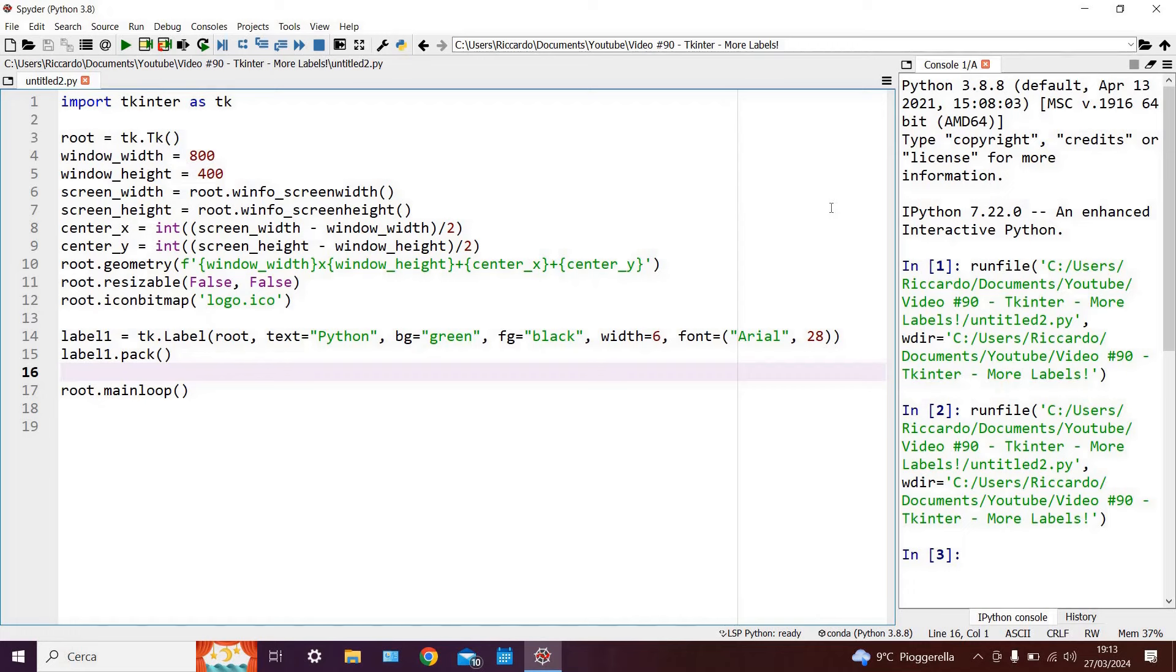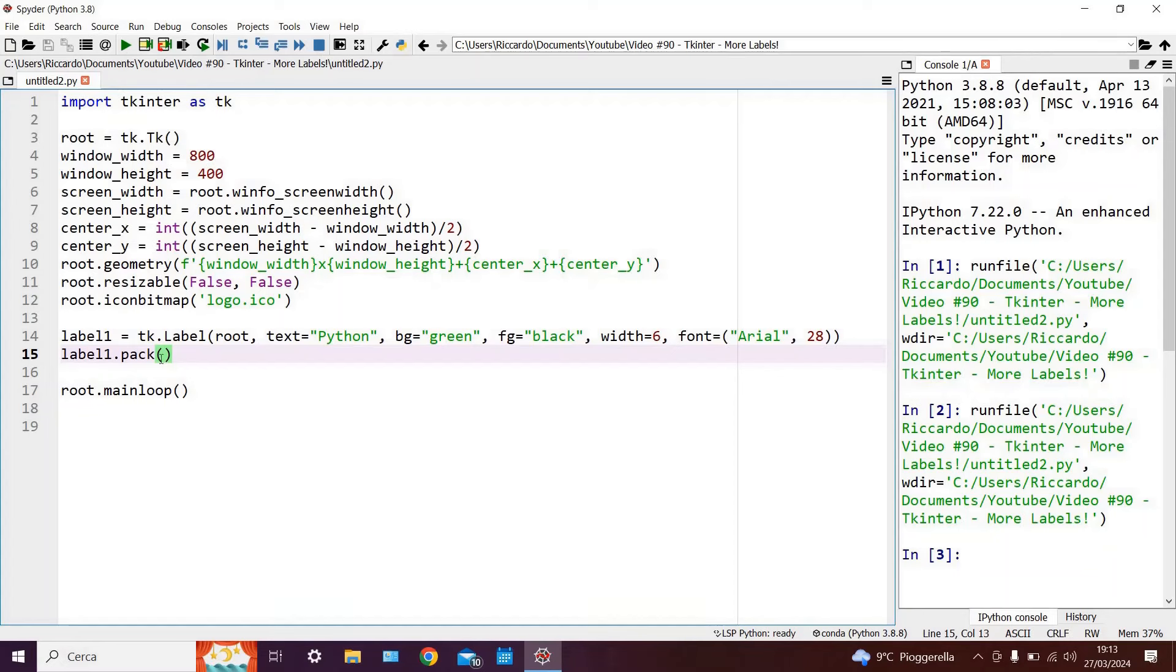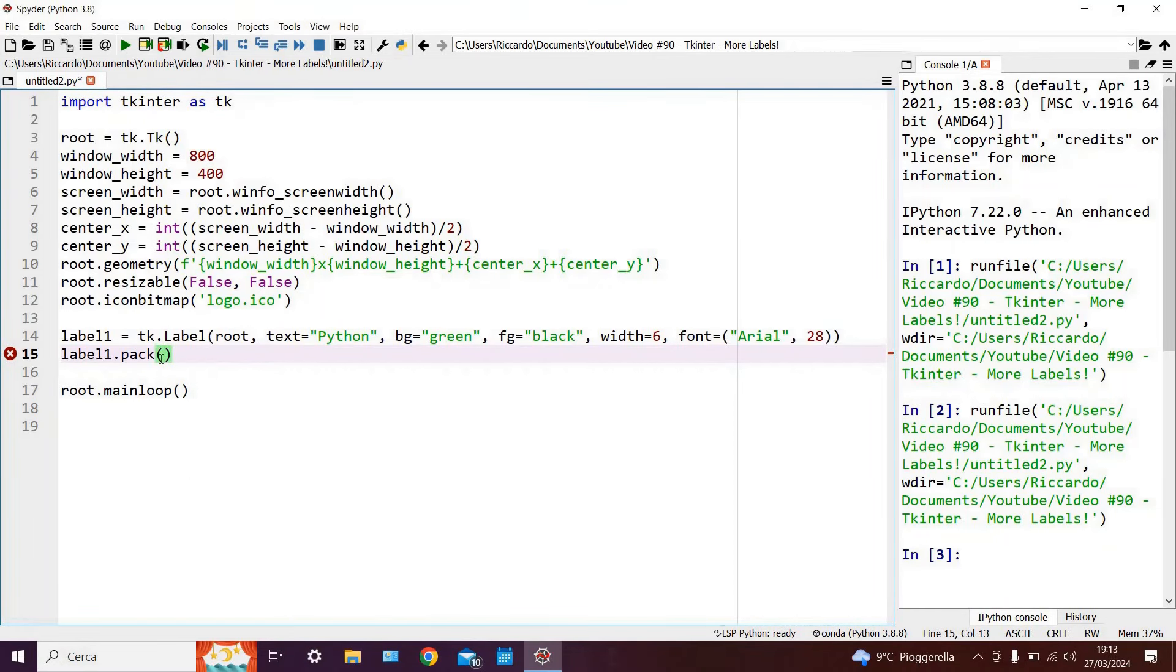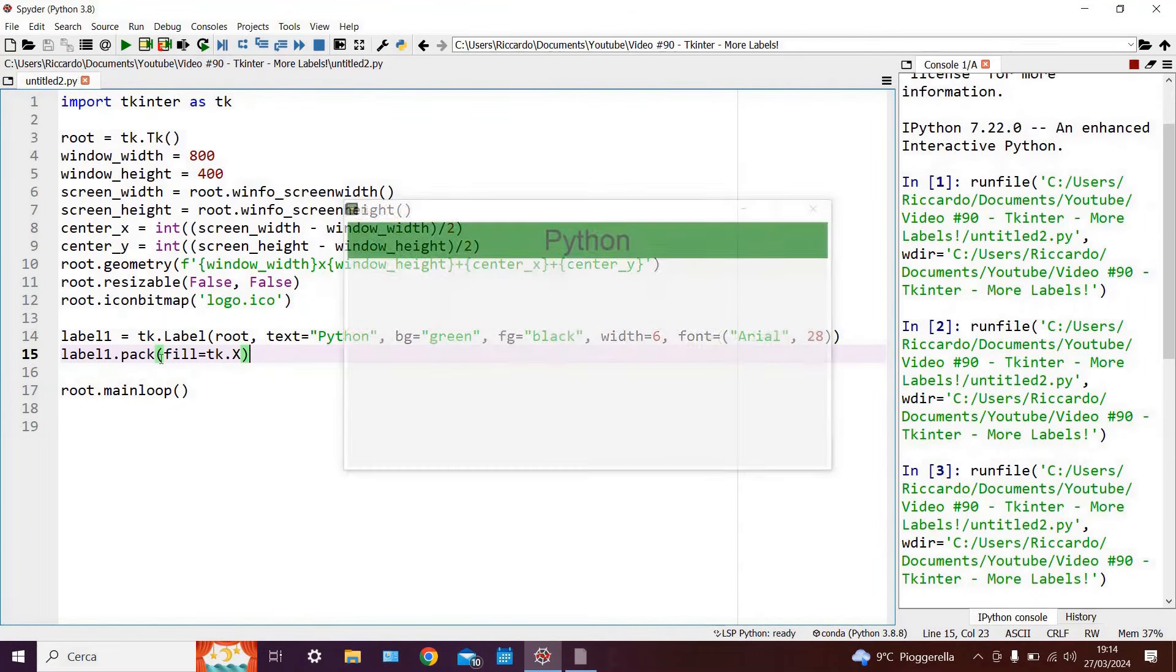We should however remember one important consideration and that is that some of the settings for the PAC command which we saw in previous episodes will override the settings of our label. So for example if within the PAC command we say tk.fill or better still fill equals tk.x,